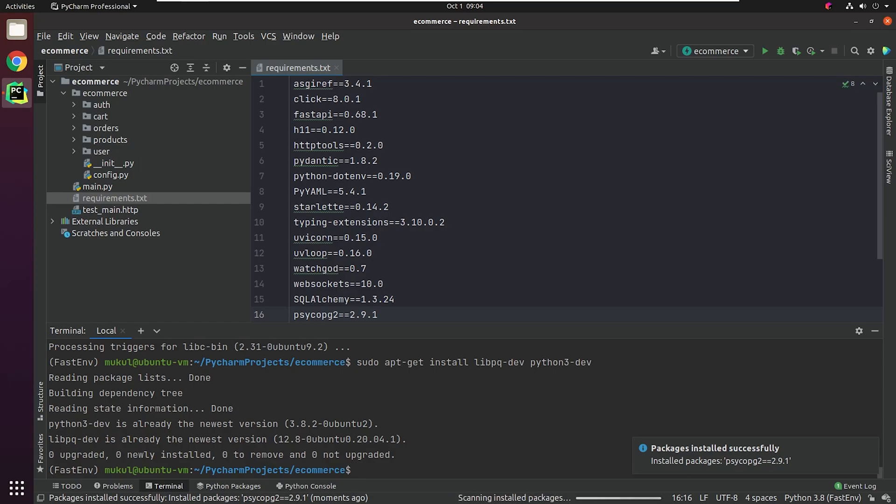Finally, the package has been successfully installed. Make sure to install system dependencies first, otherwise the package installation will fail.